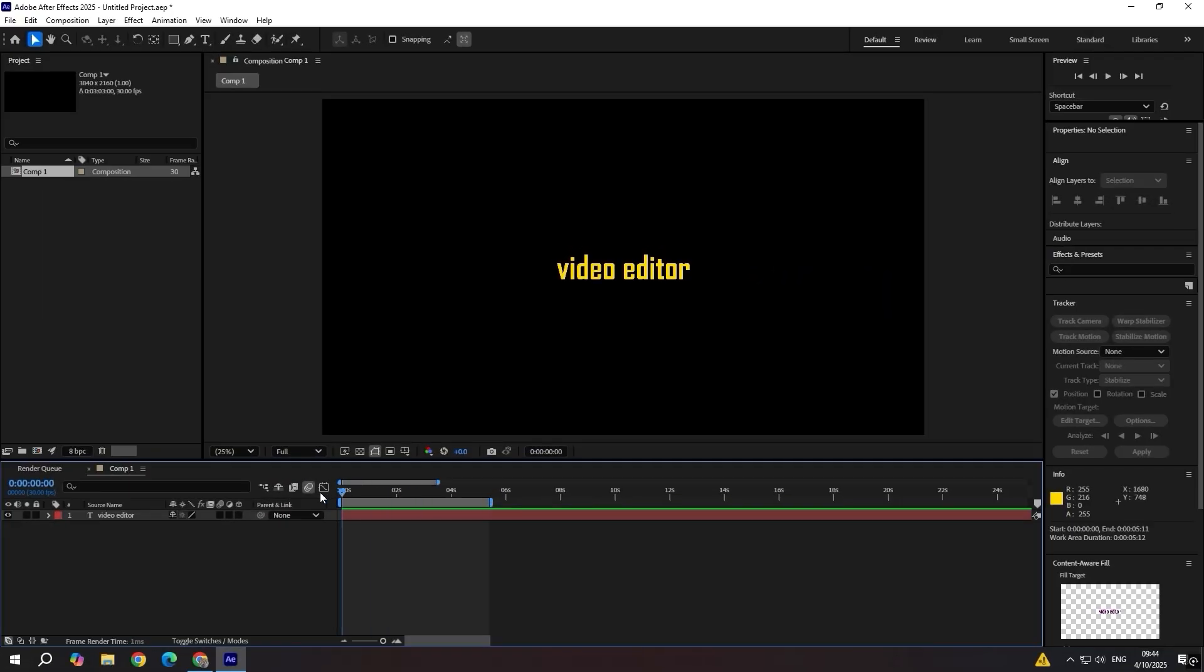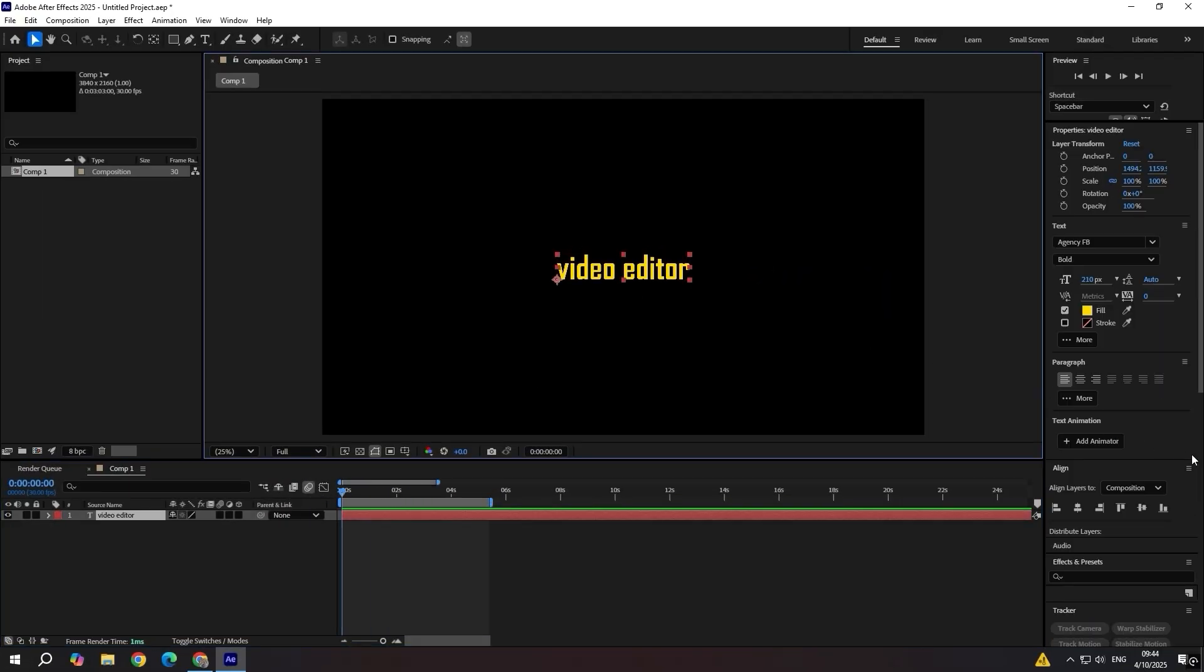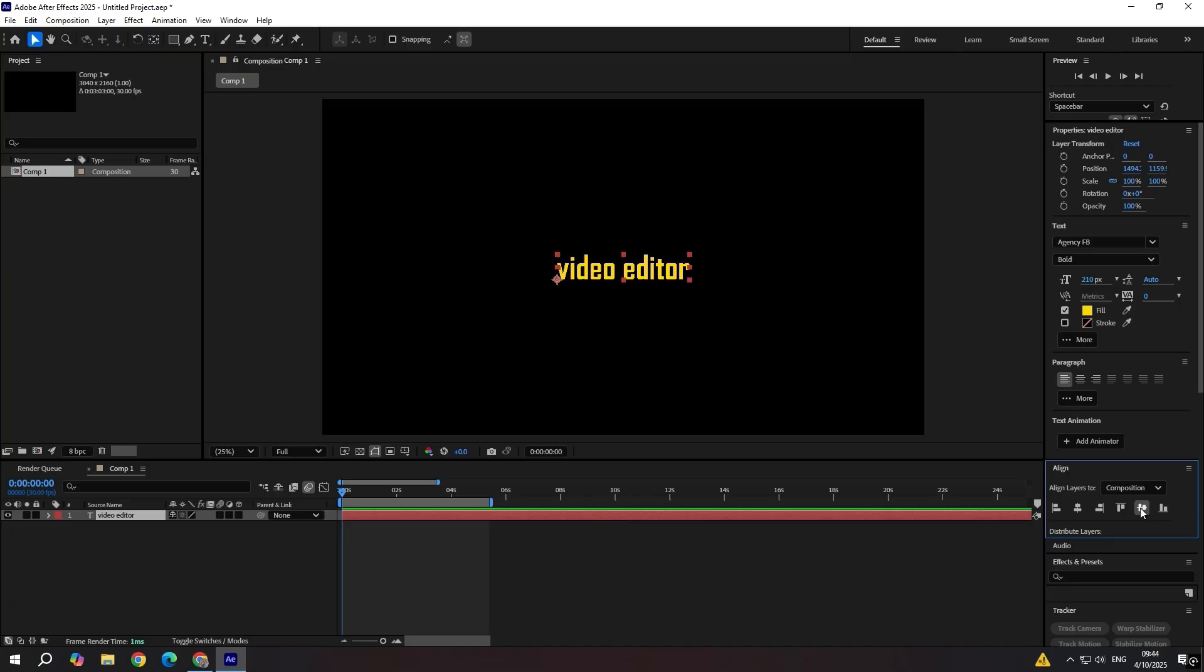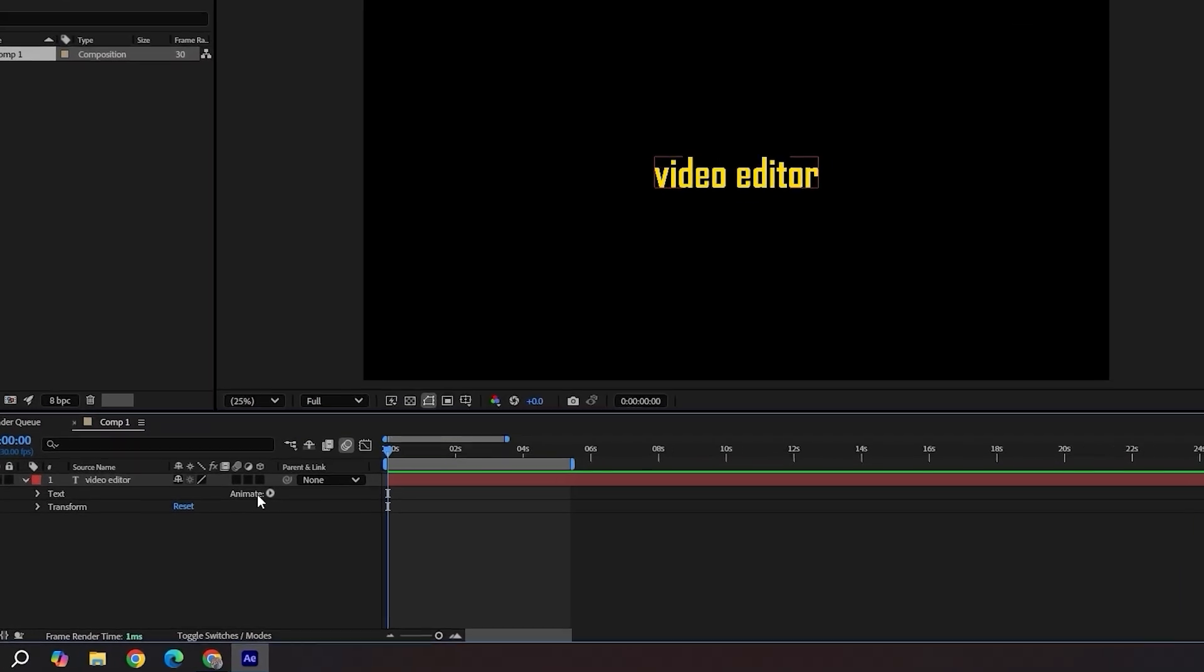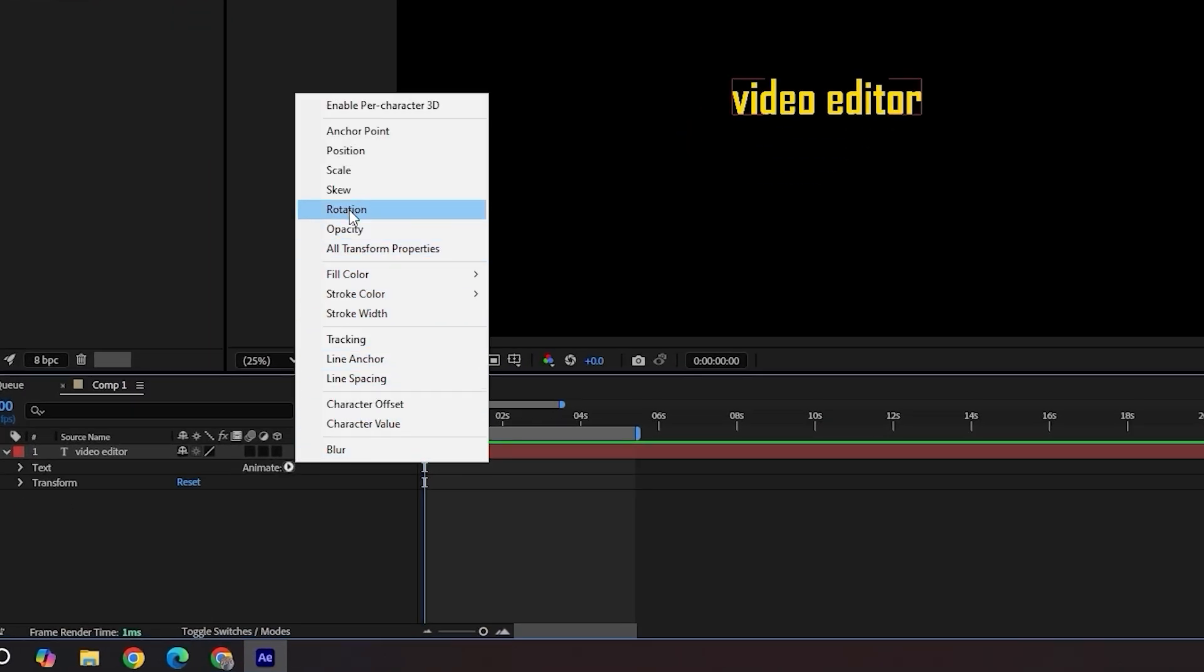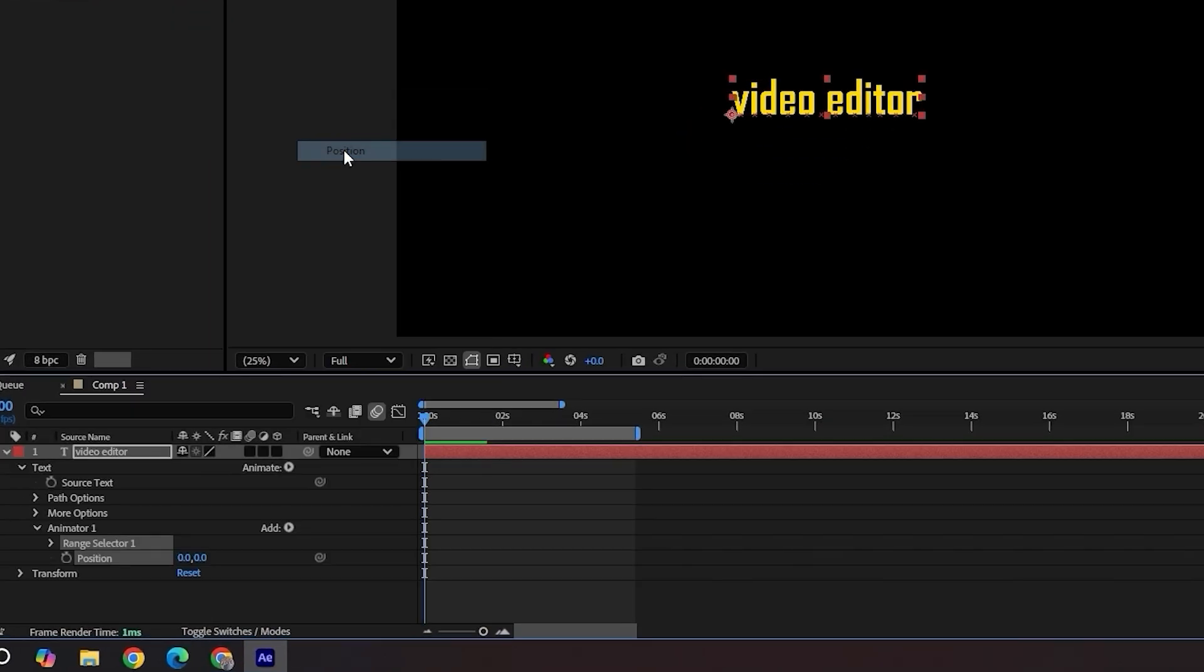First up, we're going to animate our text with a smooth sliding and fading effect, revealing word by word. Open your text layer, click the arrow next to animate and select position.